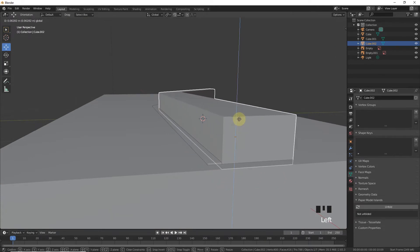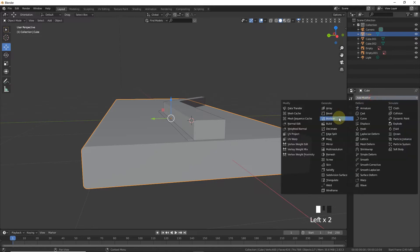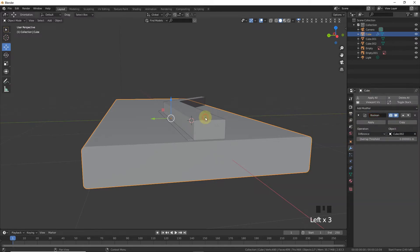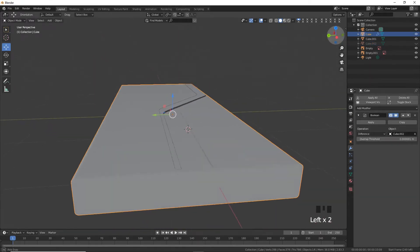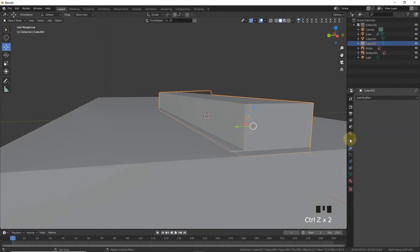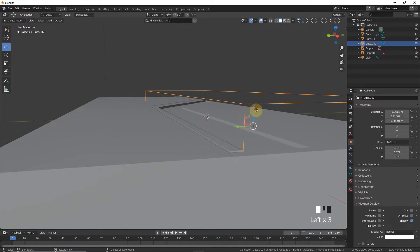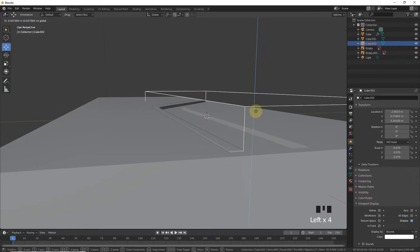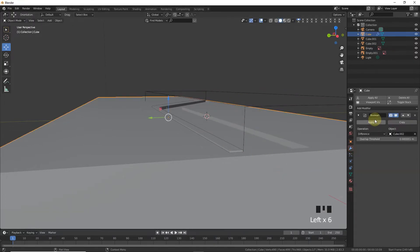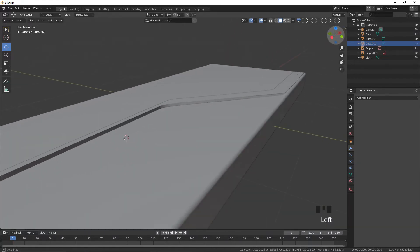Pick it up, select modifier, add a Boolean modifier and apply. It's working. Come over here, go to viewport display bounds. Apply and hide this one.